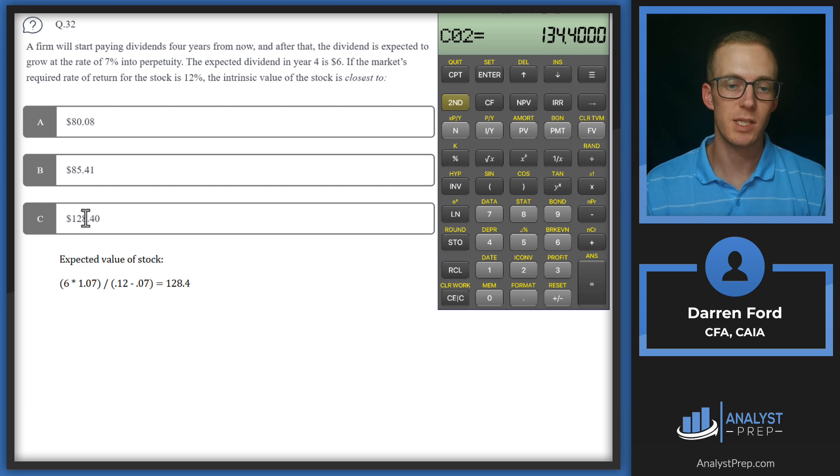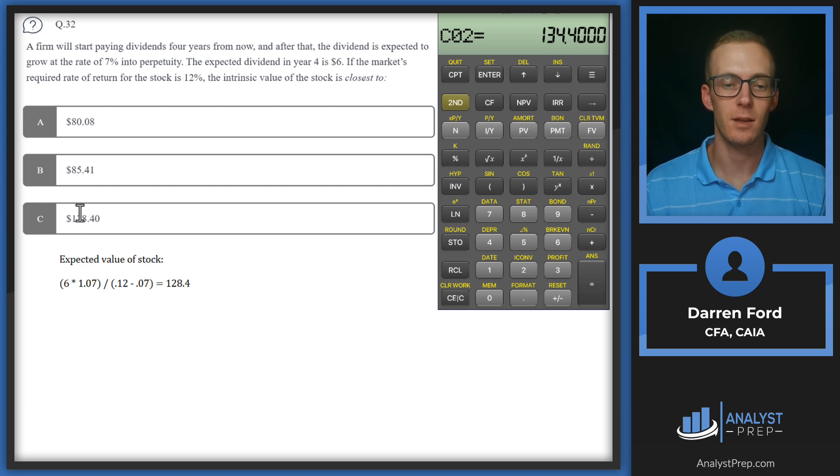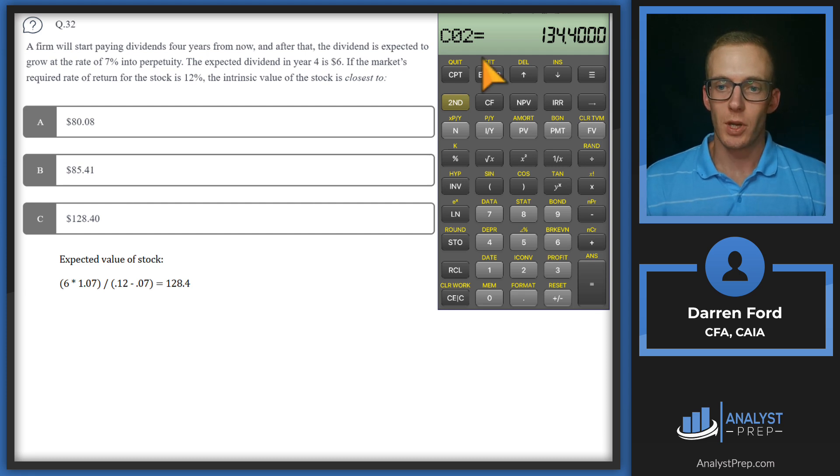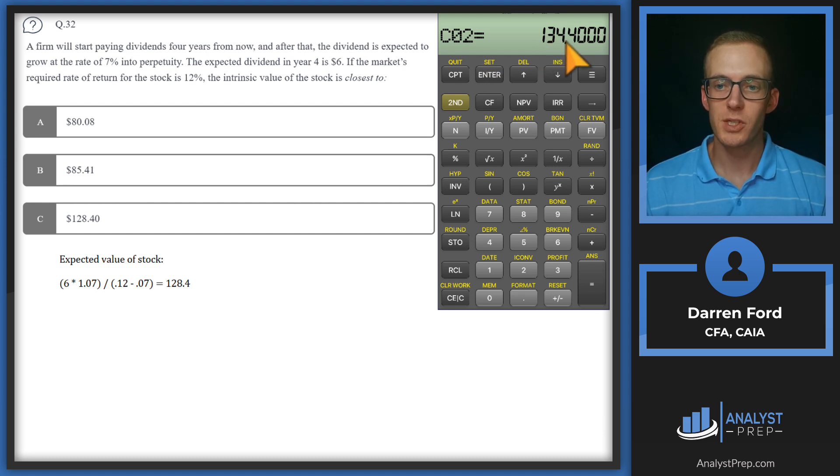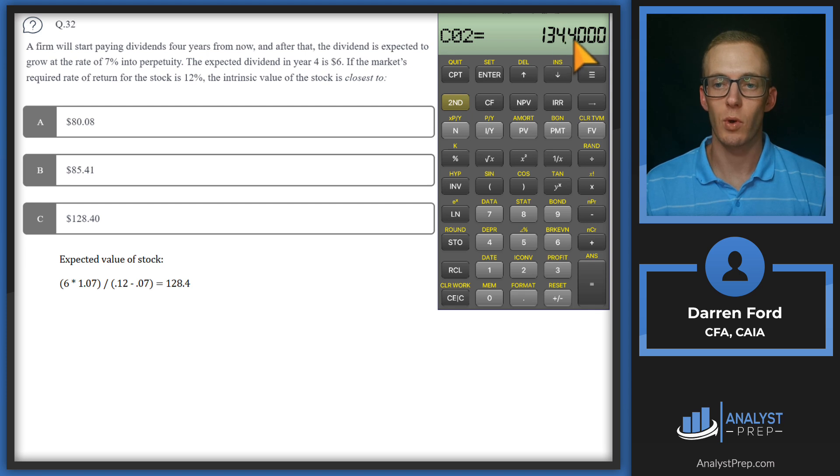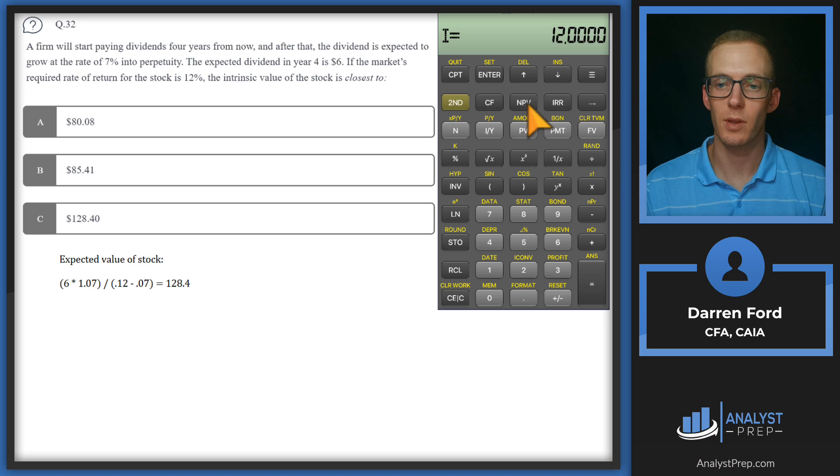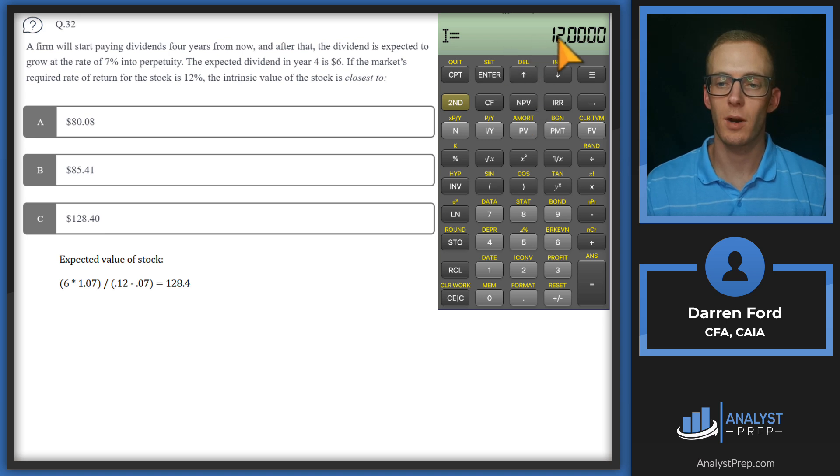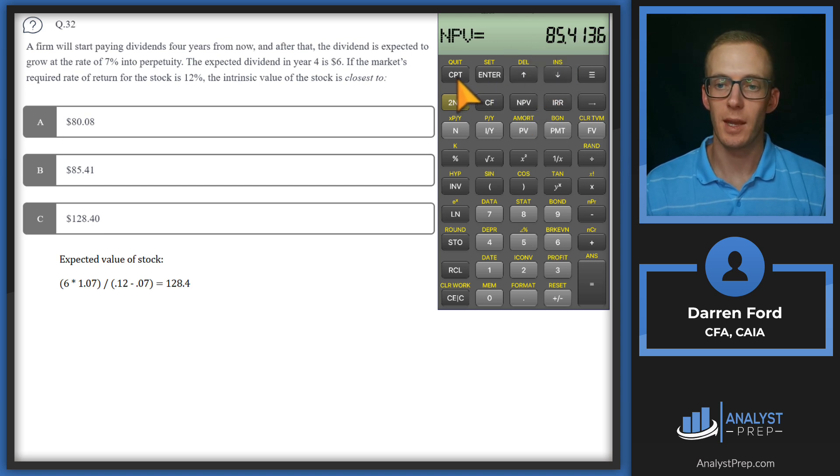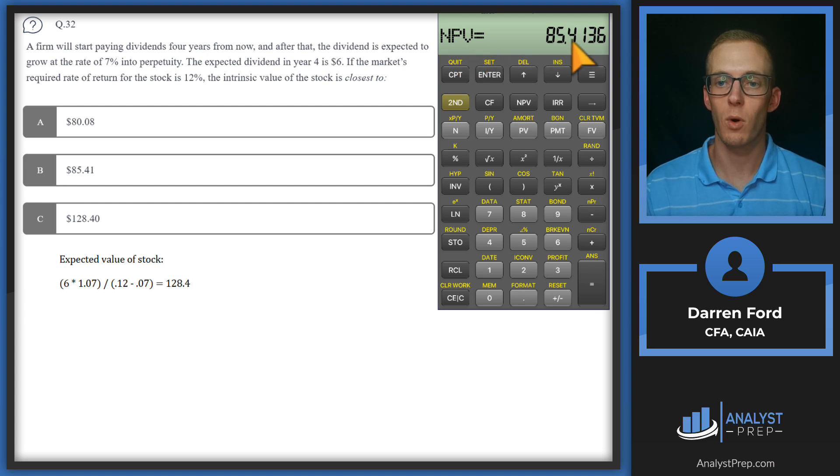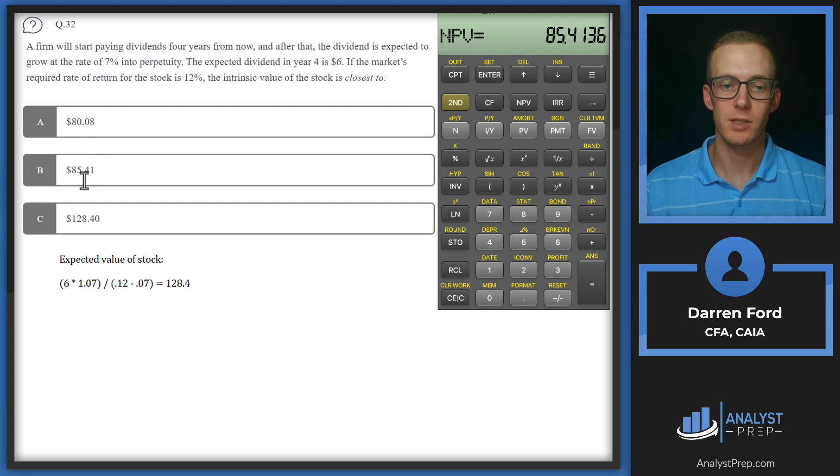Notice this is the answer we get in C, but we need to discount that back to the present value. So we've got our 128.4 plus six gives us our cash flow of 134.4. Then we'll go to the NPV, plug in 12 as our discount rate and compute that. We get NPV of 85.41, which gives us answer B.